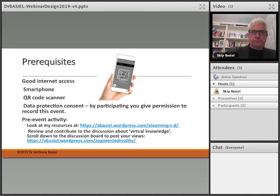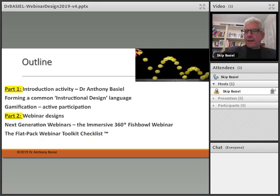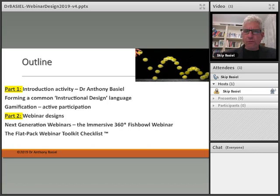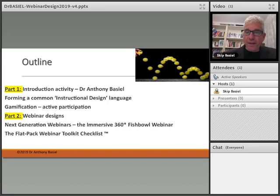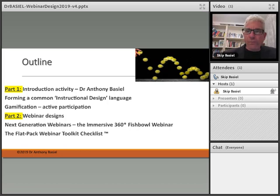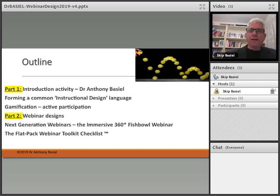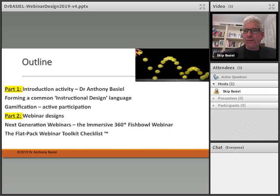Please make sure you do that before you carry on to see the rest of the video. The video is going to be broken into two parts because of the time, so that you have a smaller file to download. The first part will be an introduction activity where we'll be forming a common instructional design language and talking about gamification. Part two will focus on webinar designs, including the immersive 360-degree fishbowl webinar model and my flat pack webinar toolkit checklist. Get ready for some fun!